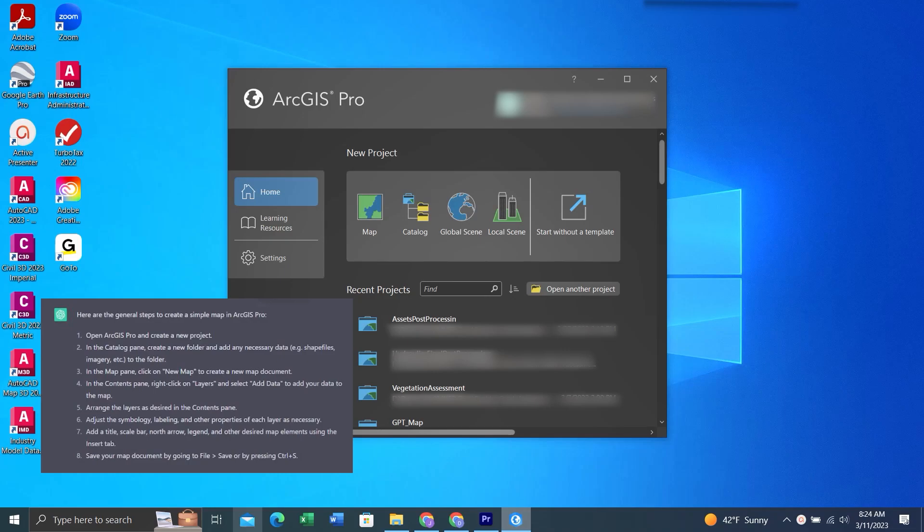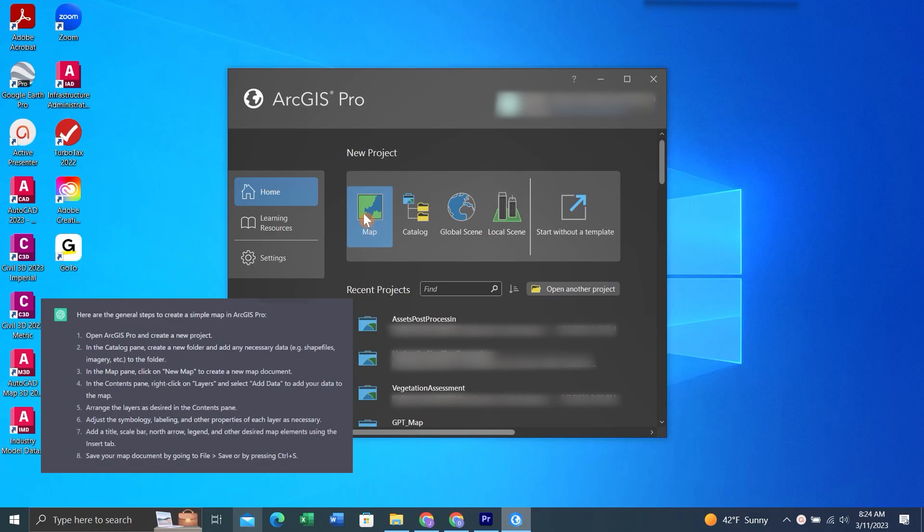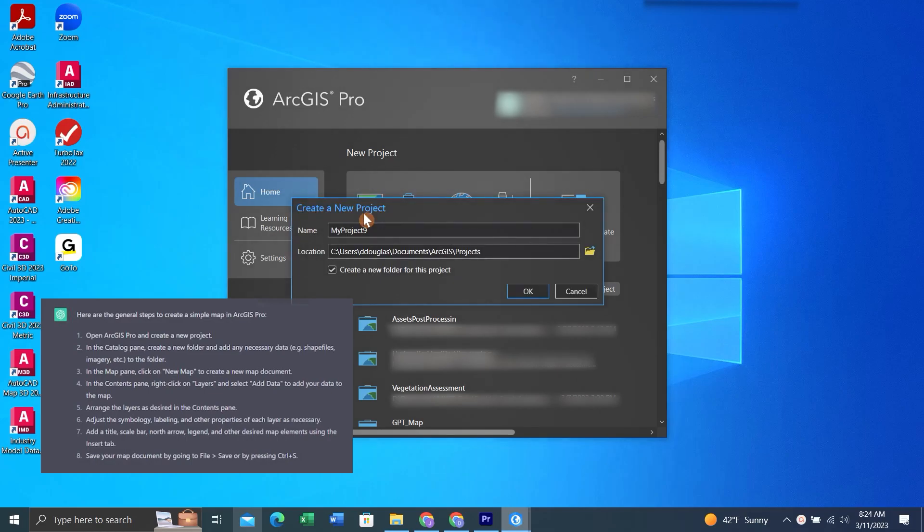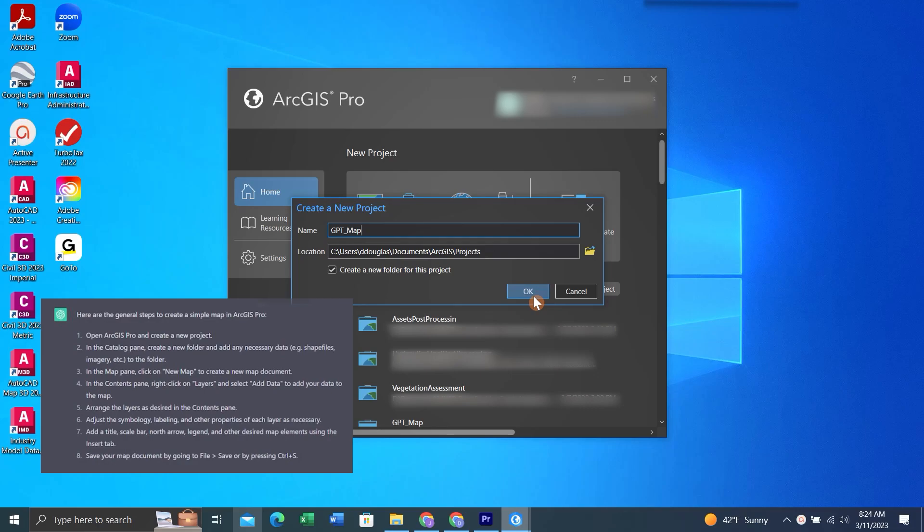Open up ArcGIS Pro, and you can see we have our GPT steps down here to the left. We'll click on New Project Map. We'll decide where we want to save the map and give the map a name. If you don't like where the map is defaulting to being saved, you can click the browse button, this folder here, and pick a new place to save it. But if you're okay with where it's being saved, you can click OK.